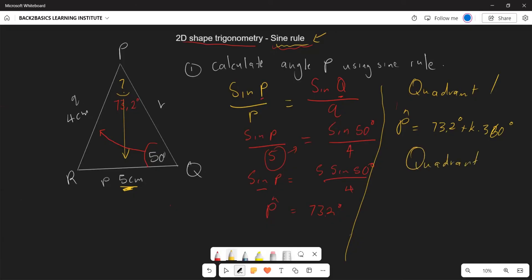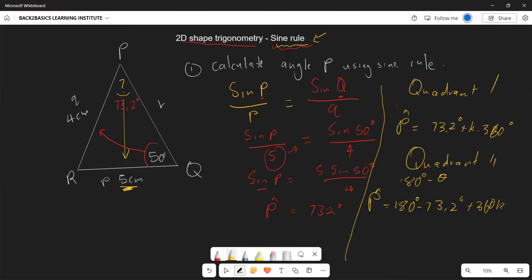Since sine is also positive in the second quadrant, angle P can also equal 180° minus the reference angle of 73.2°, plus 360°k. That gives P equals 106.8 degrees for the second quadrant solution. Depending on which quadrant is specified, you select the appropriate value.